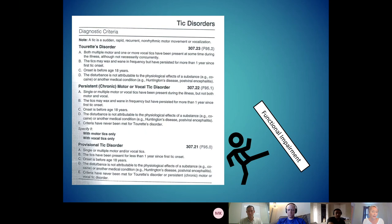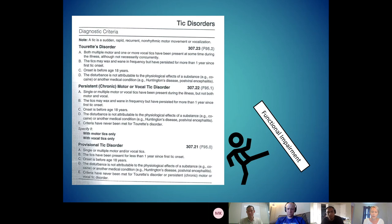I give provisional tic disorders when it's kind of a 'smells like' situation — do I think they have a tic disorder? Yes. Did they first notice their tics maybe six months ago? Yes. So I will give a provisional tic disorder until we hit that one-year mark.